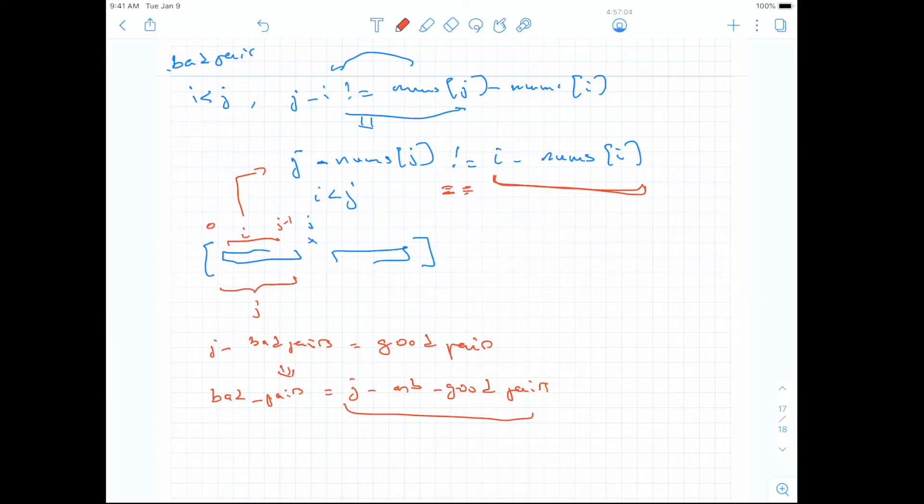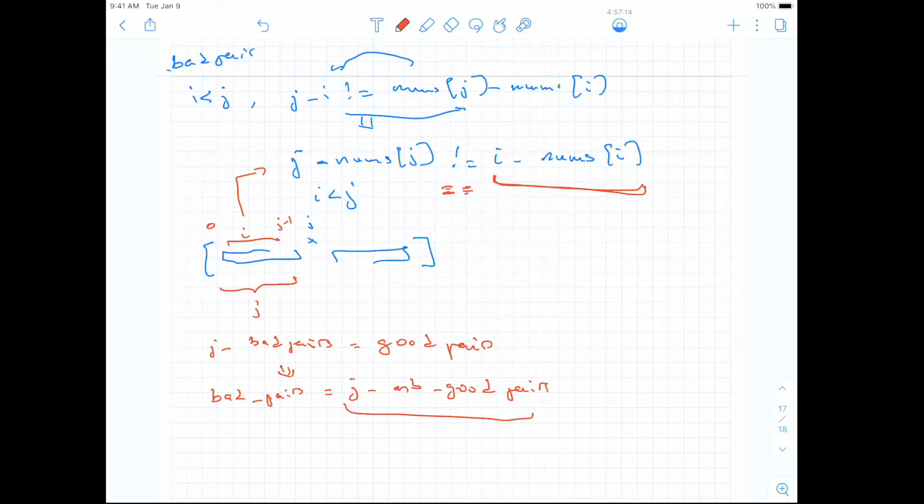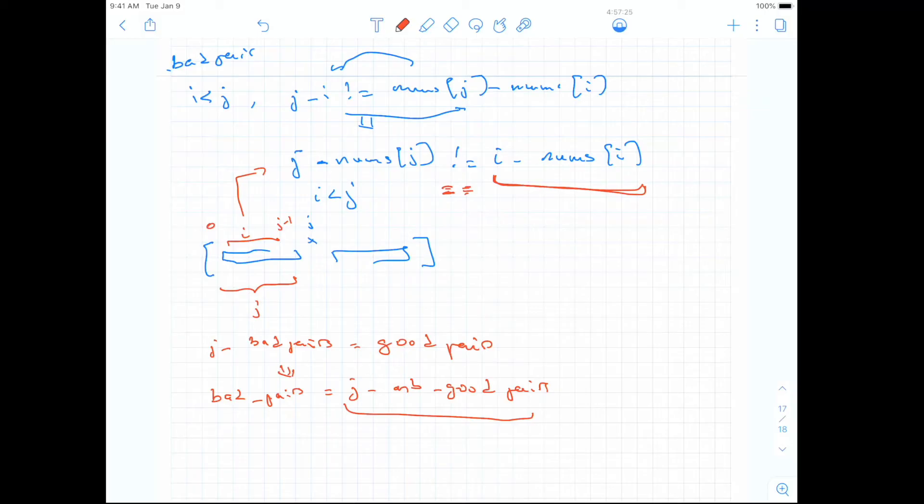And so we can just do j minus the number of good pairs to get the number of bad pairs constructed from all the indices before j and j. And if we do this for every index in the array, we make every index of the array j, and then check if there is an i before that creates a bad pair with it. Then we just sum all of them and return the results. So that's pretty much what we can do here.